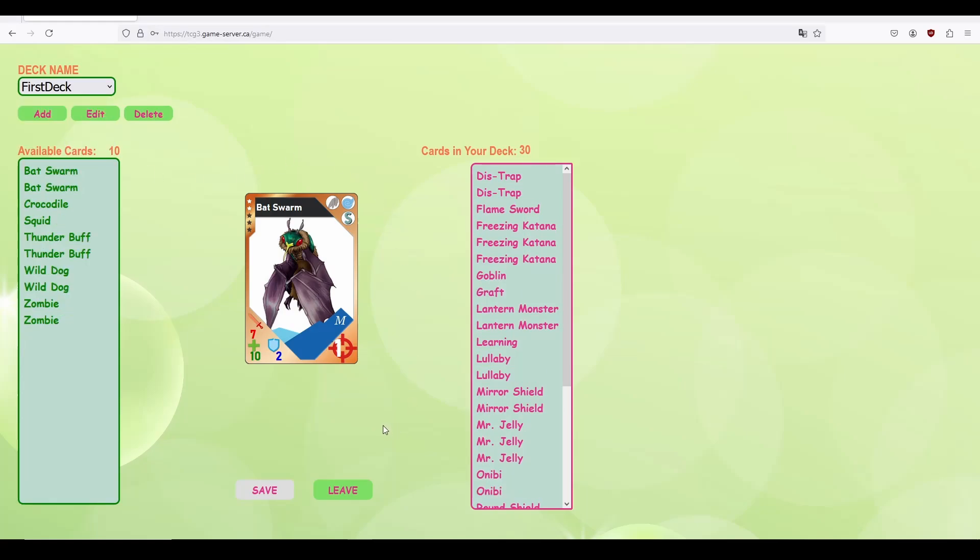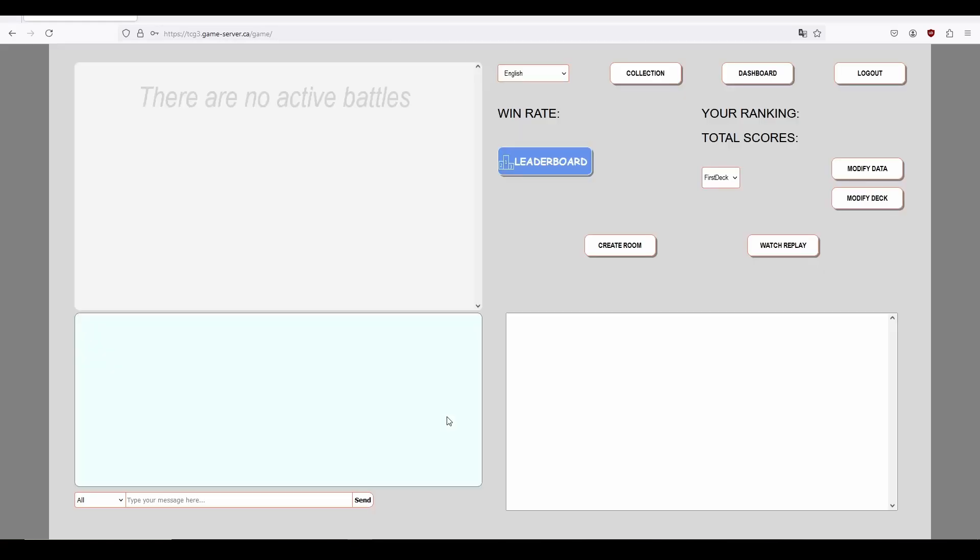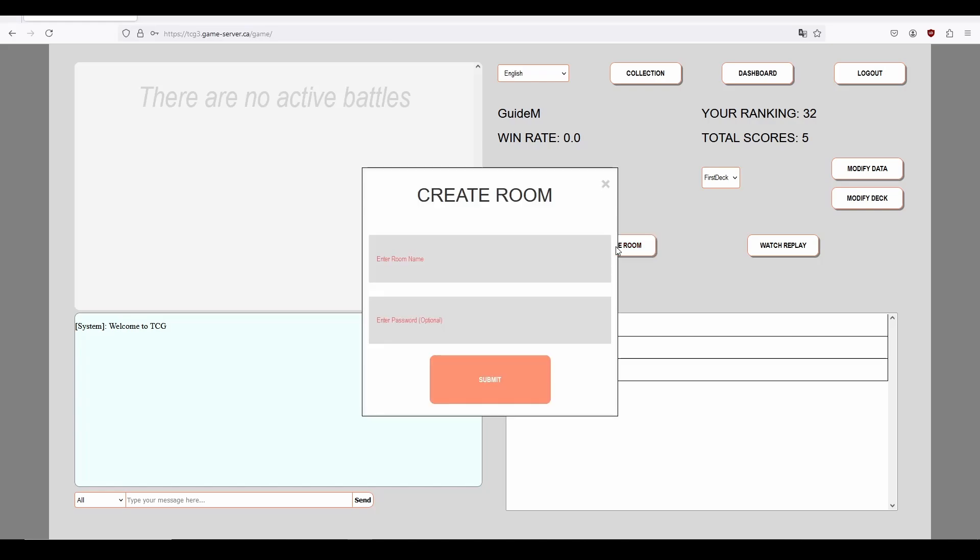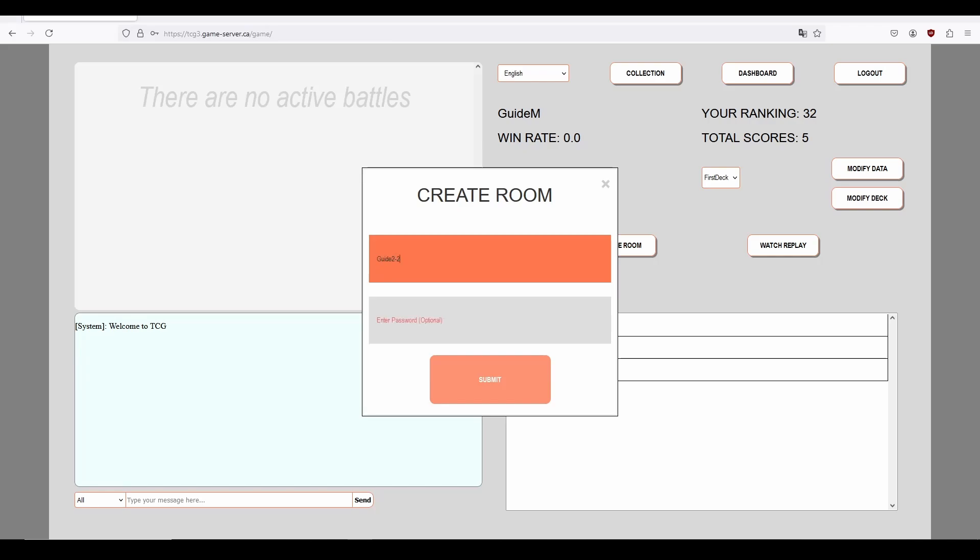When you're ready, click the leave button to leave the deck builder screen. Let's start up a battle by creating a room. First, click the create room button and enter a room name and optionally a password.